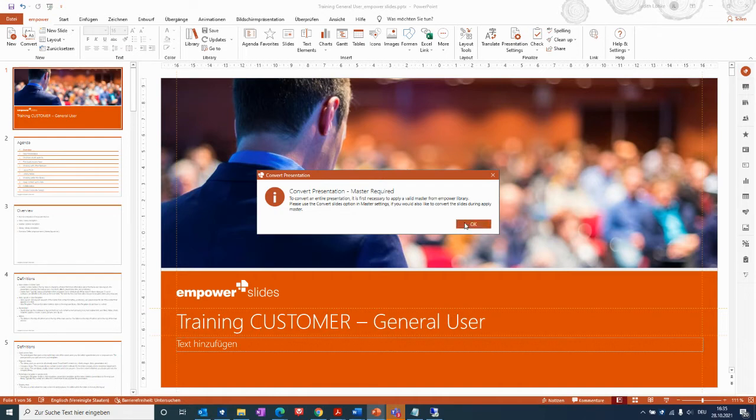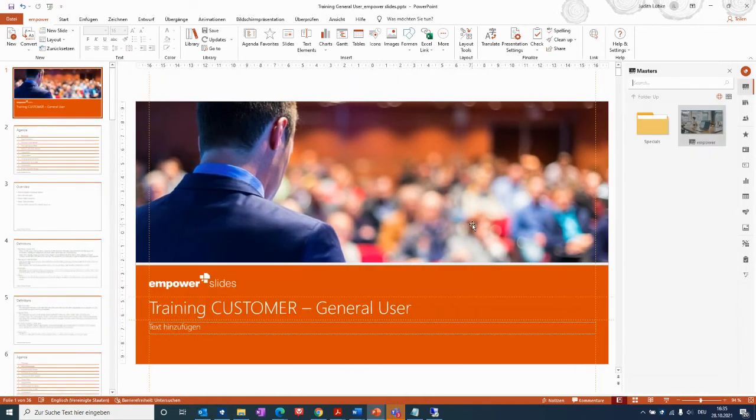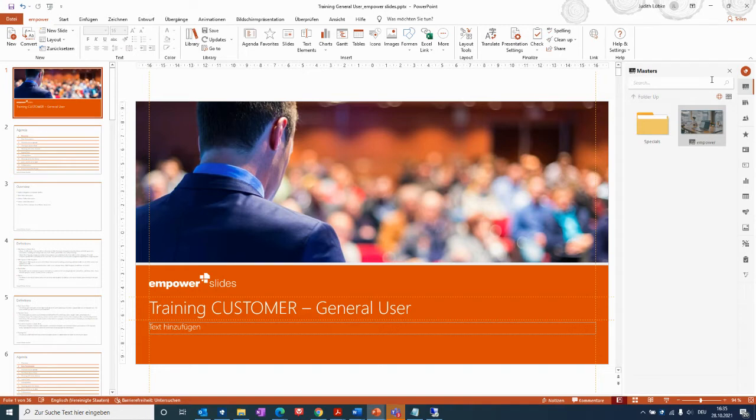So then I will click OK and will be directed to the master selection, where you can choose your company default master or the master you would use to convert the old presentation to, or the old slides to.